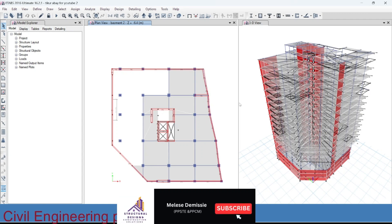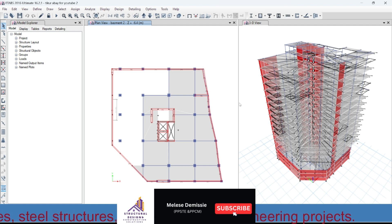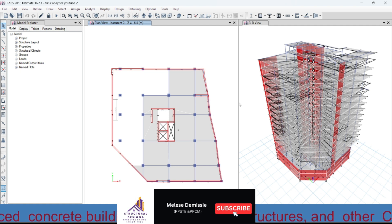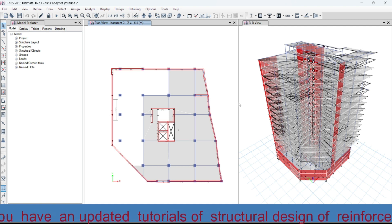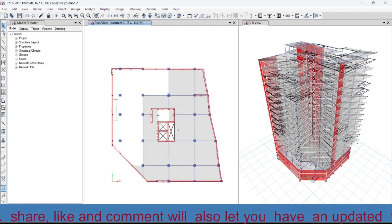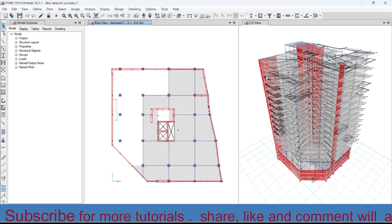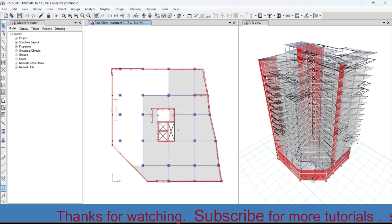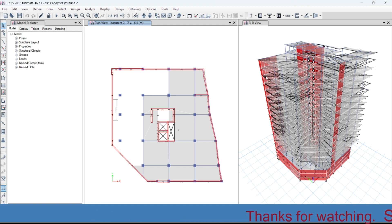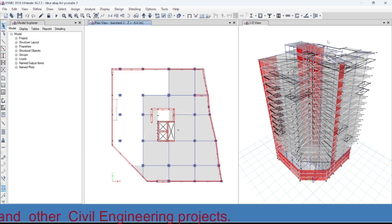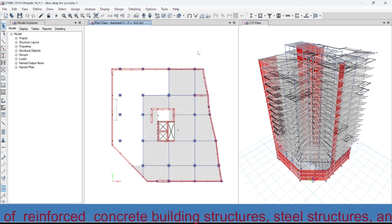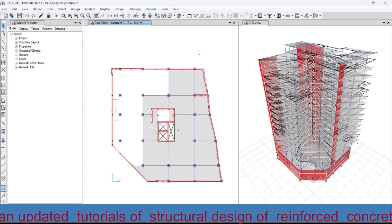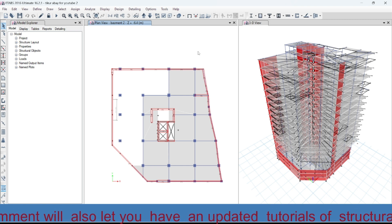Thank you very much, my name is Melissa. Today I'm going to show you the proceeding tutorial parts of the modeling of a two-story building using ETABS 2016, as per the Ethiopian building code of standard and the European code of standard. In the previous tutorial we have already seen the complete modeling parts of a two-story building using ETABS 2016, which starts from the definition of the grids up to the assigning of sections to the walls and the slabs.